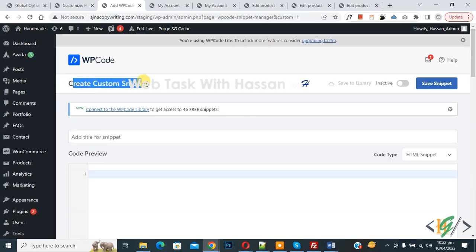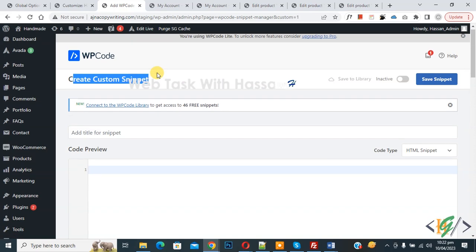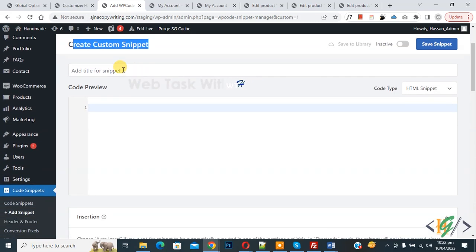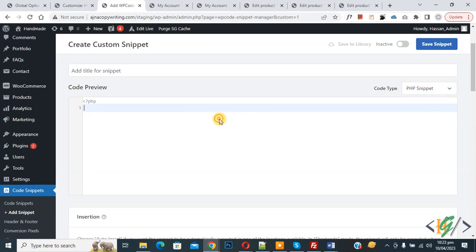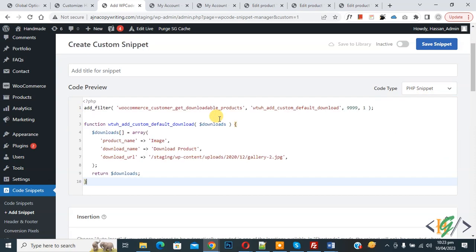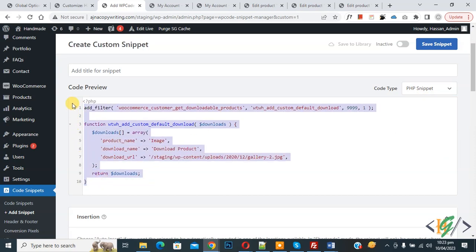Now create custom snippet section open. Scroll down, you can add title. Then you see code preview on right side. You see code type dropdown, select PHP snippet. Now we are going to paste code and you will find this code in video description or in comment section.